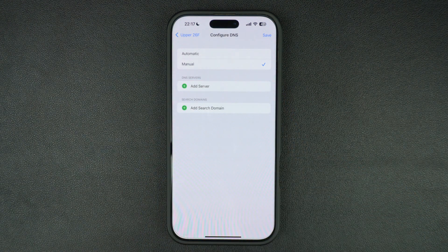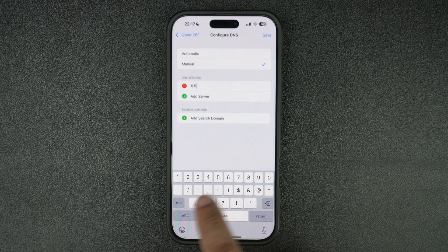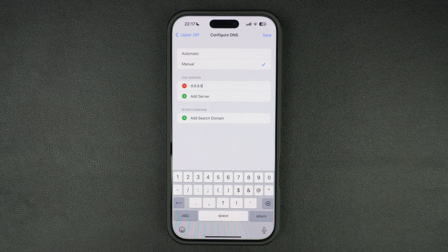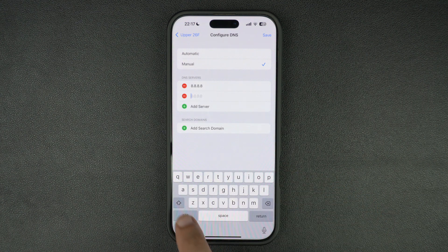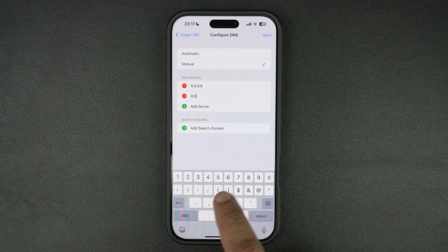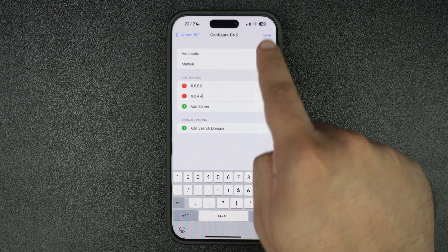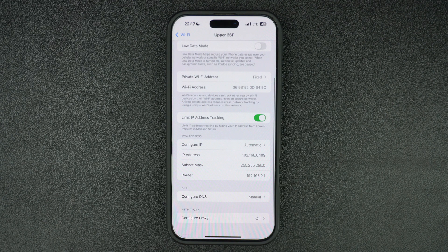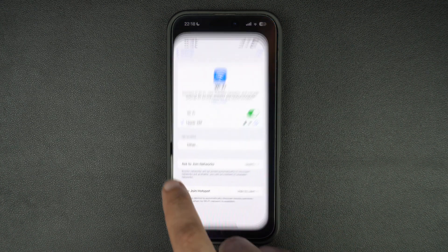Now tap on the Add Server option and enter 8.8.8.8. After adding the first DNS server, tap on Add Server once again and this time enter 8.8.4.4. Now that you have entered the DNS servers, tap on the Save button at the top to save the new server addresses. Doing this should improve the performance of your iPhone's Wi-Fi.